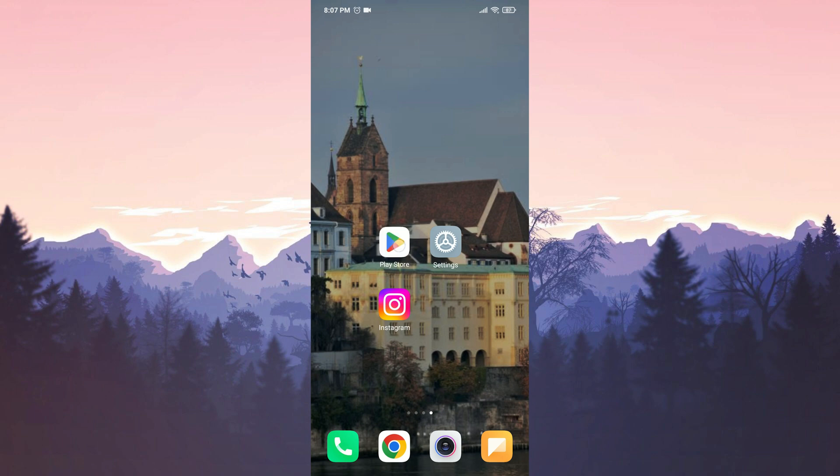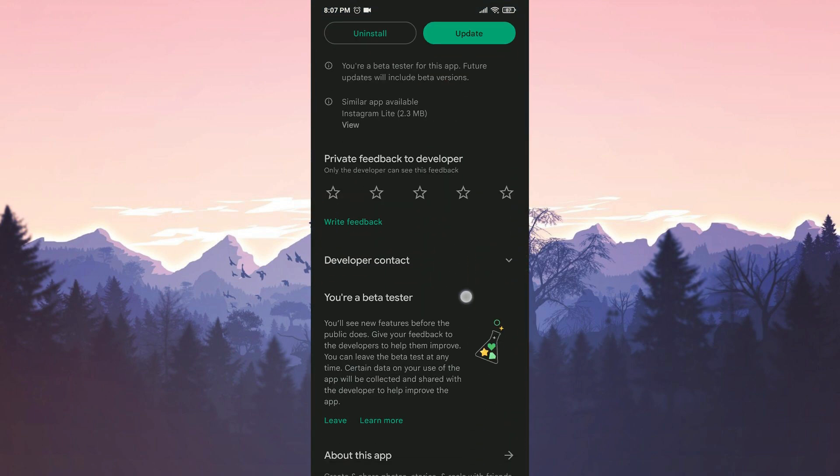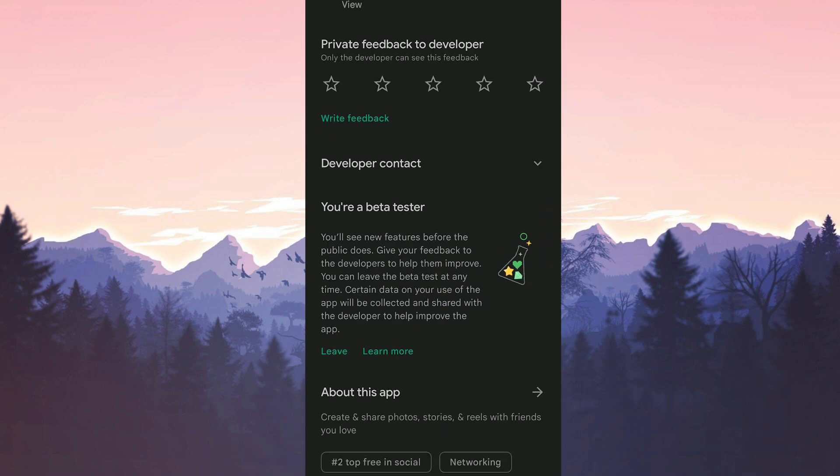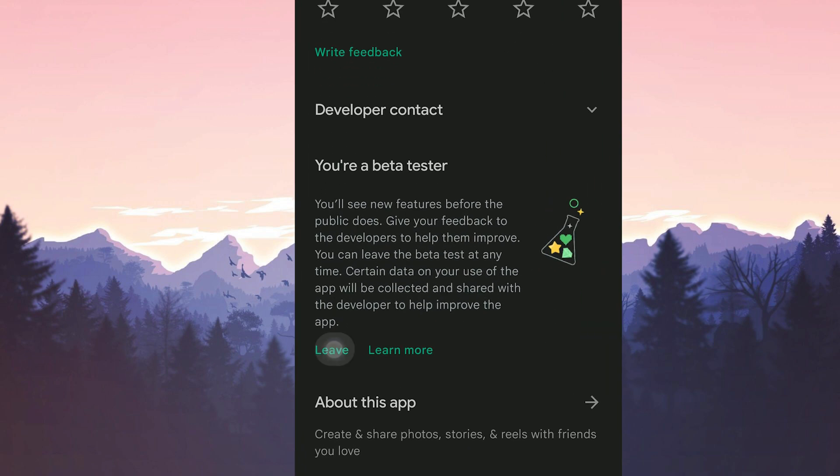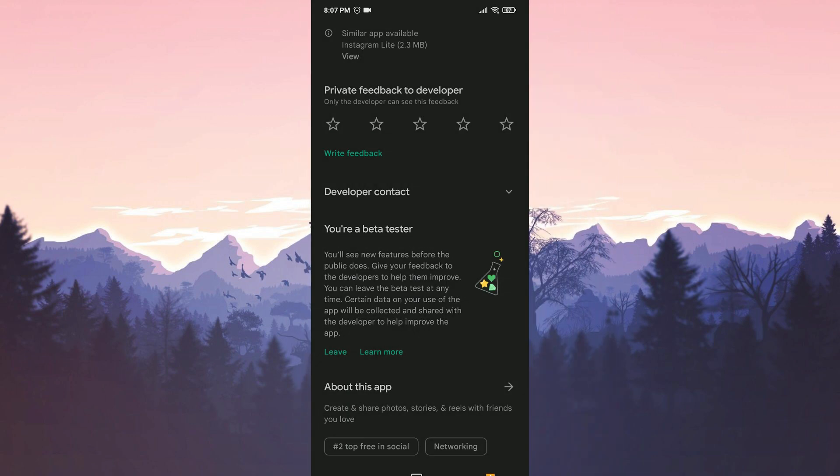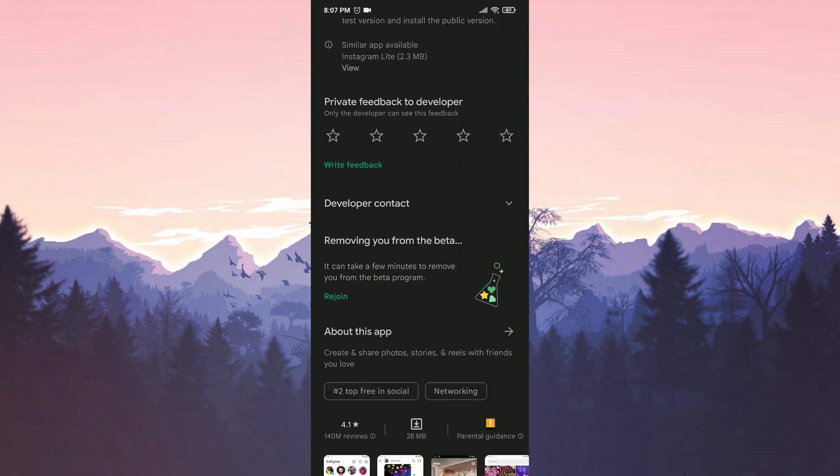To leave the beta program, open the Play Store. Scroll down and click on leave. Confirm by clicking on leave again. We have left the beta program.